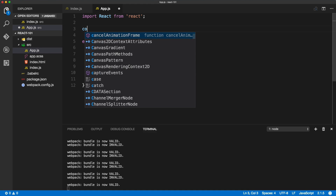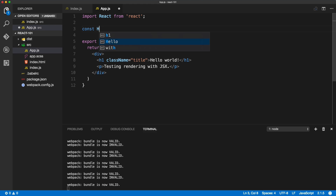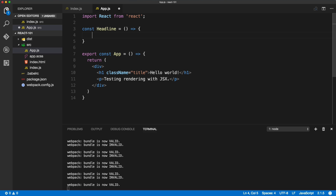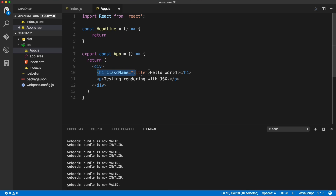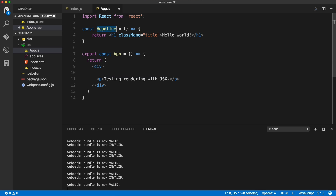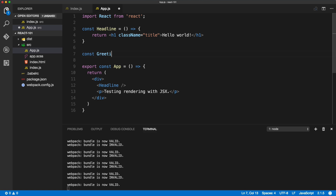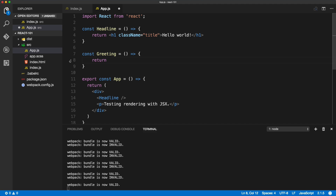Let's firstly break down the app inside app.js into multiple components. We'll simply create a Headline arrow function that will return our h1 — we can copy and paste it from the app itself — and then reuse the Headline component inside of the app. Remember it's self-closing. Then we can create another one called Greeting.